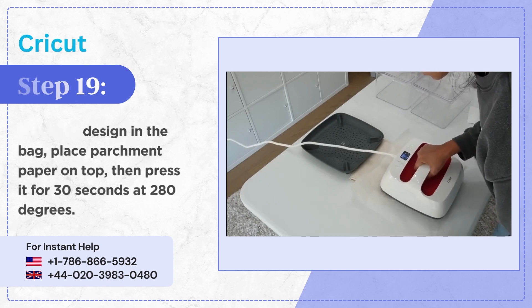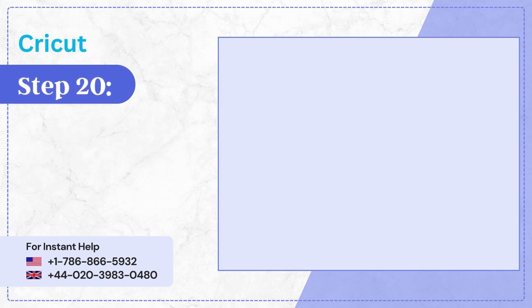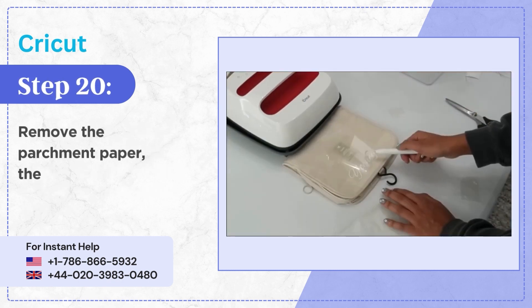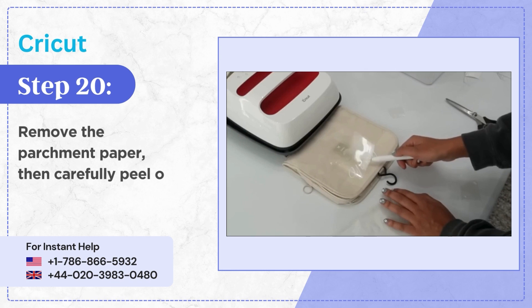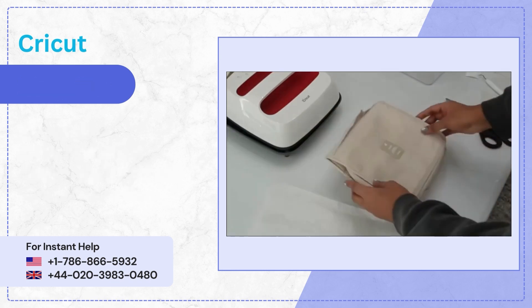Step 20, remove the parchment paper then carefully peel off the protective liner. Step 21, repeat the same steps for the rest of the bags.